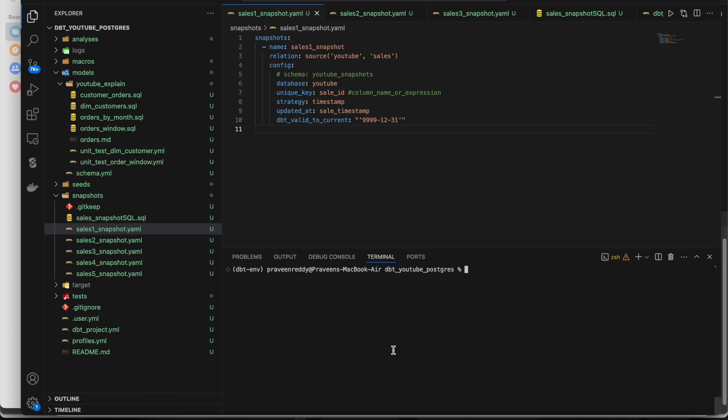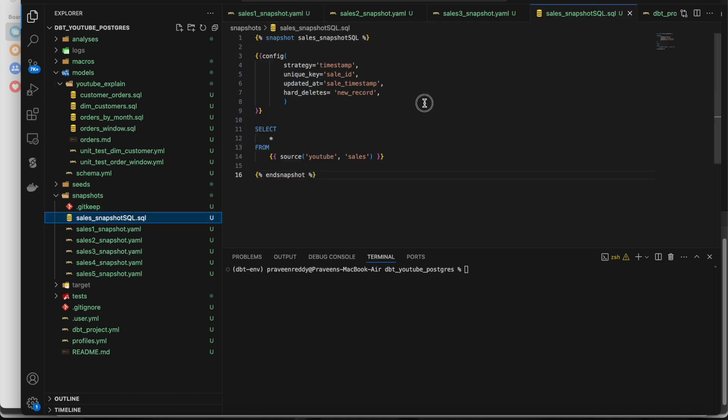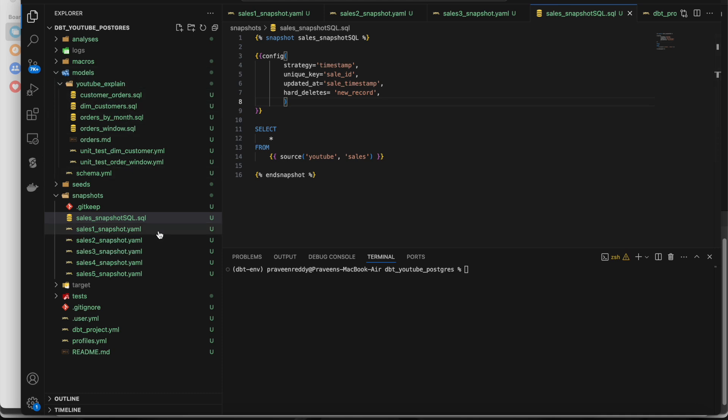You can create a snapshot just with a YAML file - you don't need a SQL file. You can also create it with a SQL file, which I'll show you. But as per dbt, the recommended way is to not apply any transformations while creating a snapshot. It is recommended to not have any transformations, filters, or any kind of checks. The snapshot should be an initial layer where it stores all the historical data, and in the next layer you can apply transformations by writing models.